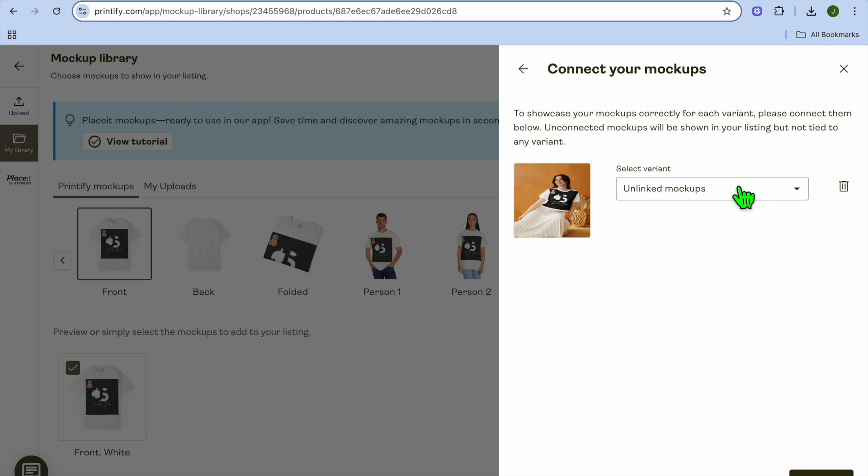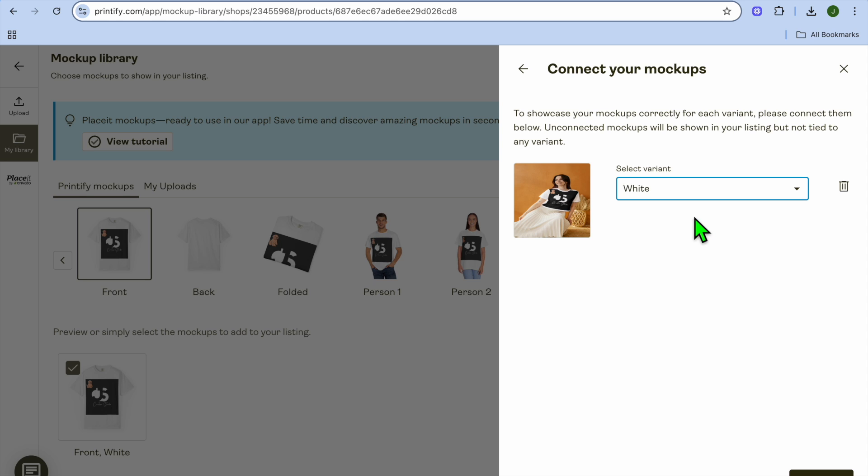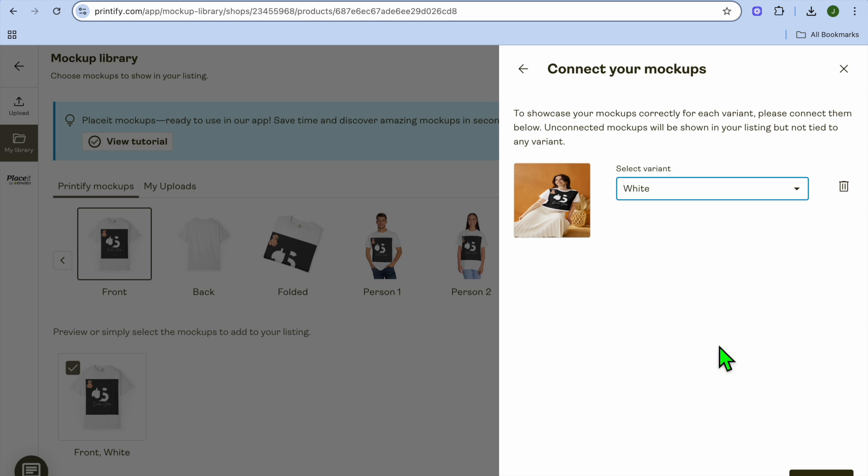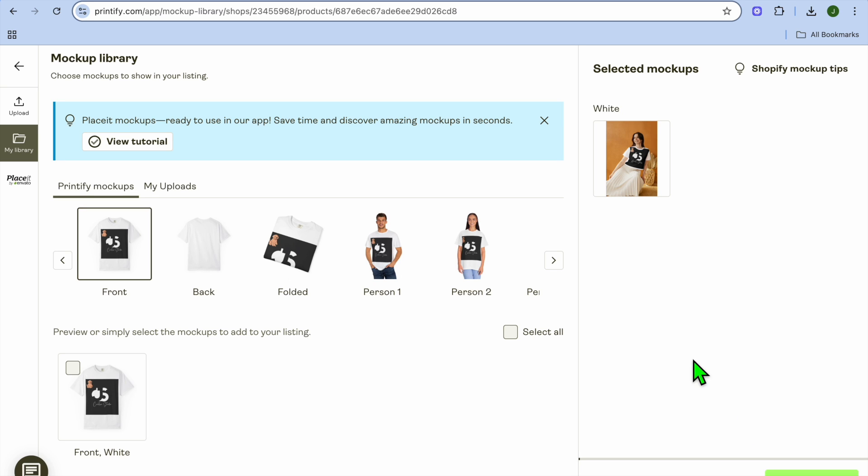After doing that, tap on continue in the bottom right-hand corner. You can select the product, so unlinked mockups, or you can select white, whichever option you want. You can select the variant as you can see right there. Then tap on confirm. Now you can see we now have our mockup.